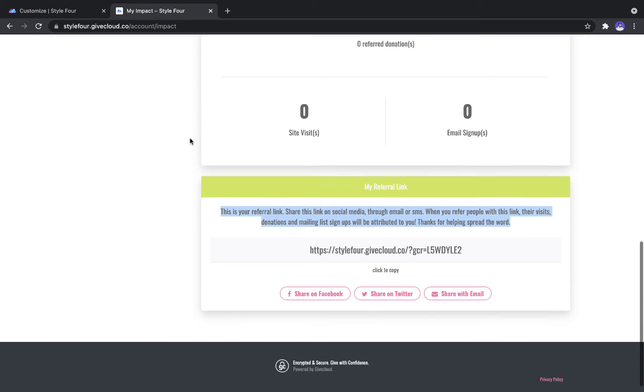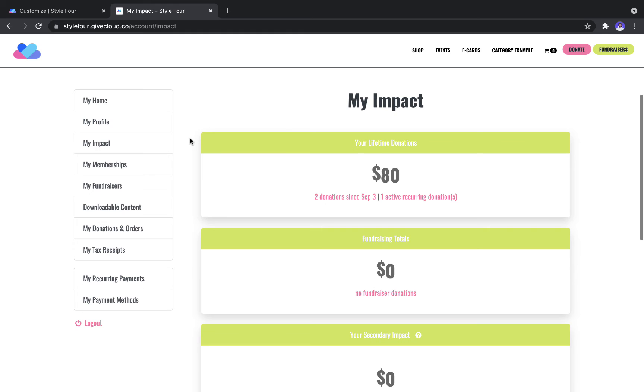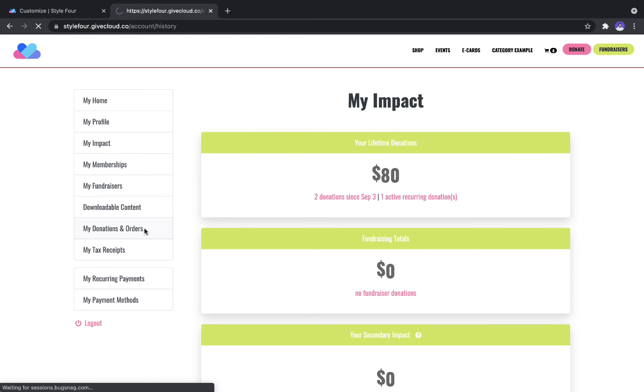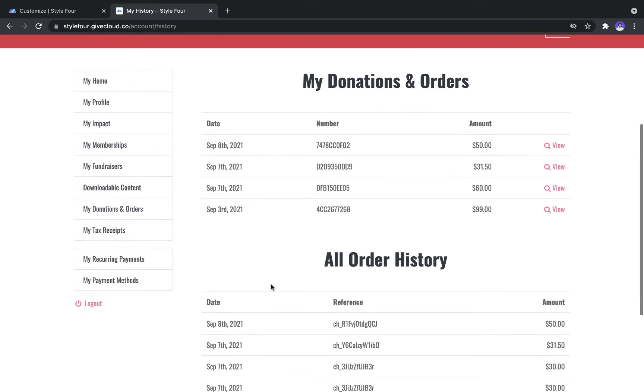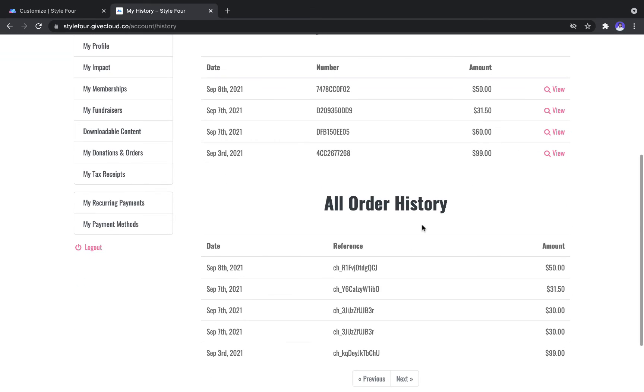Now, those will show in your My Donations and Orders tab under All Order History here.